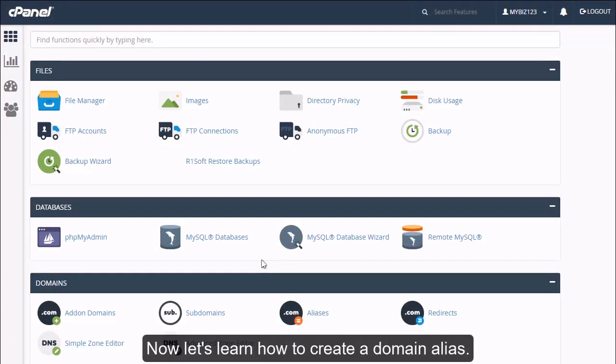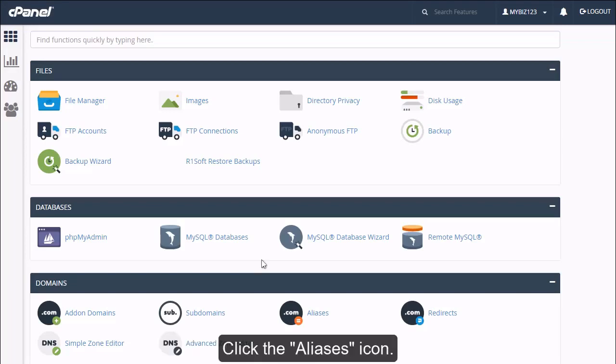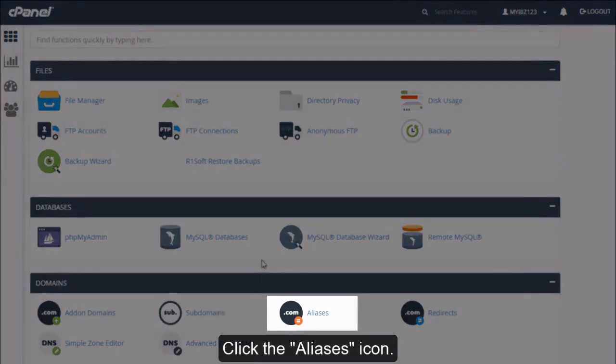Now let's learn how to create a domain alias. Click the aliases icon.